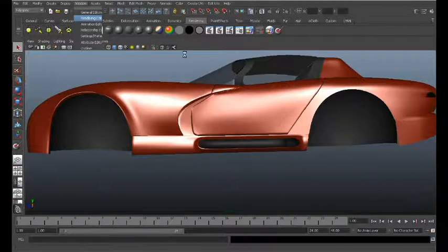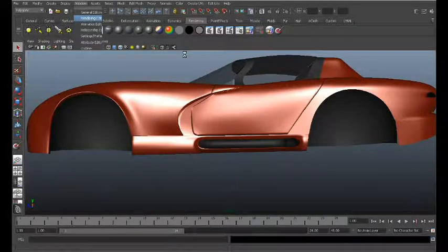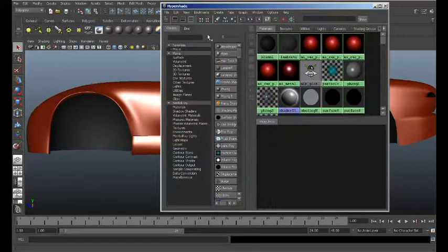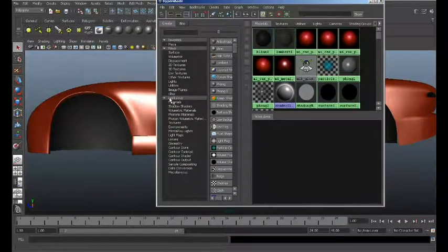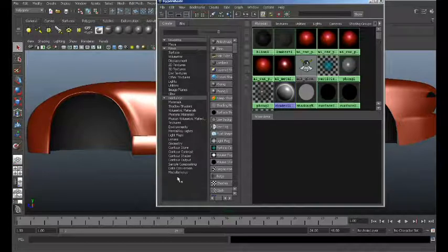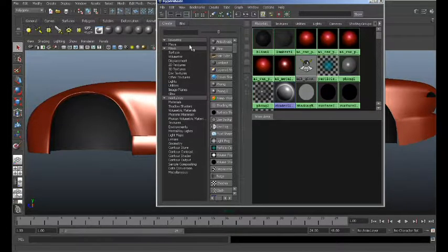I want you to check to make sure that you have the Mental Ray plugin loaded. If Mental Ray is not visible in your plugins, you simply need to load that.